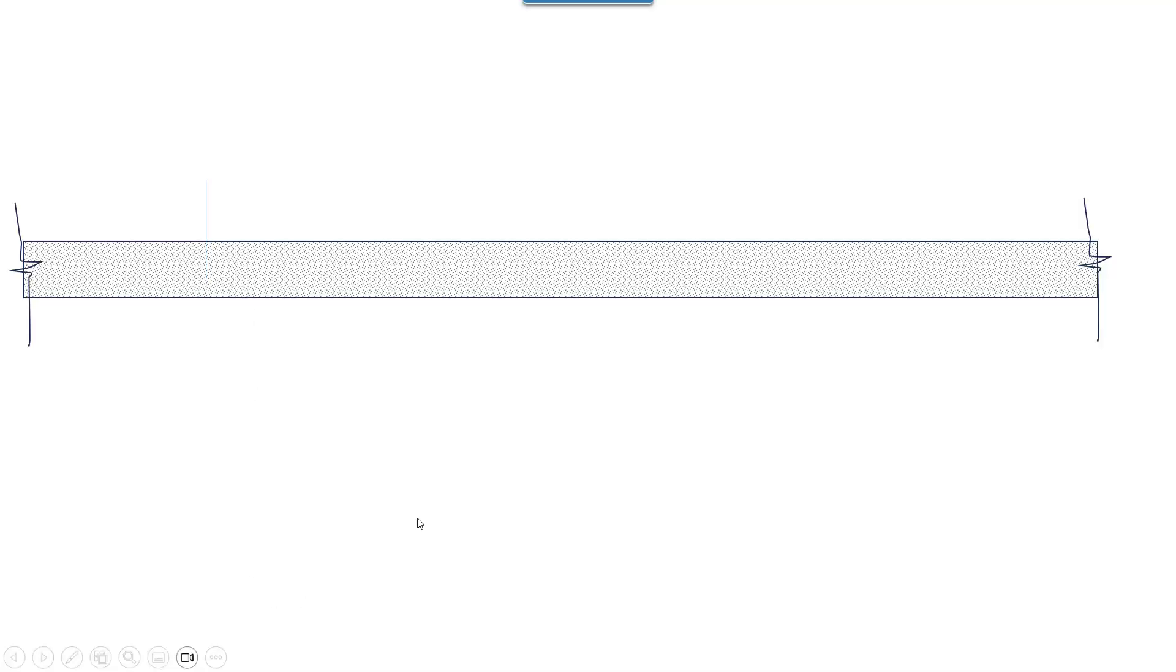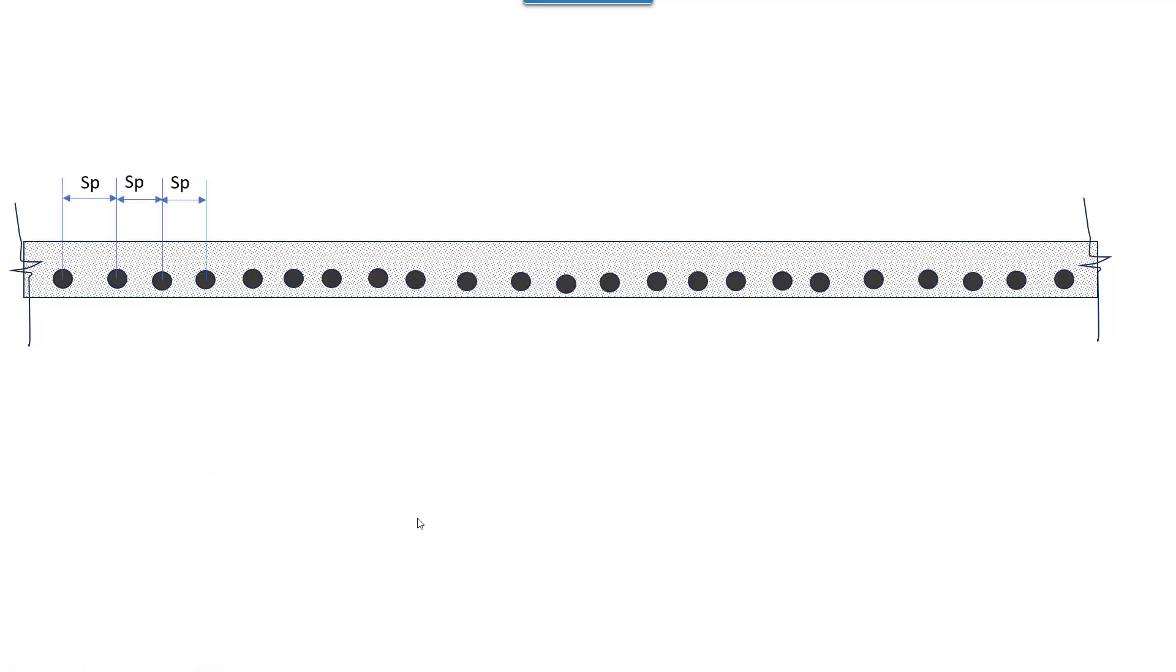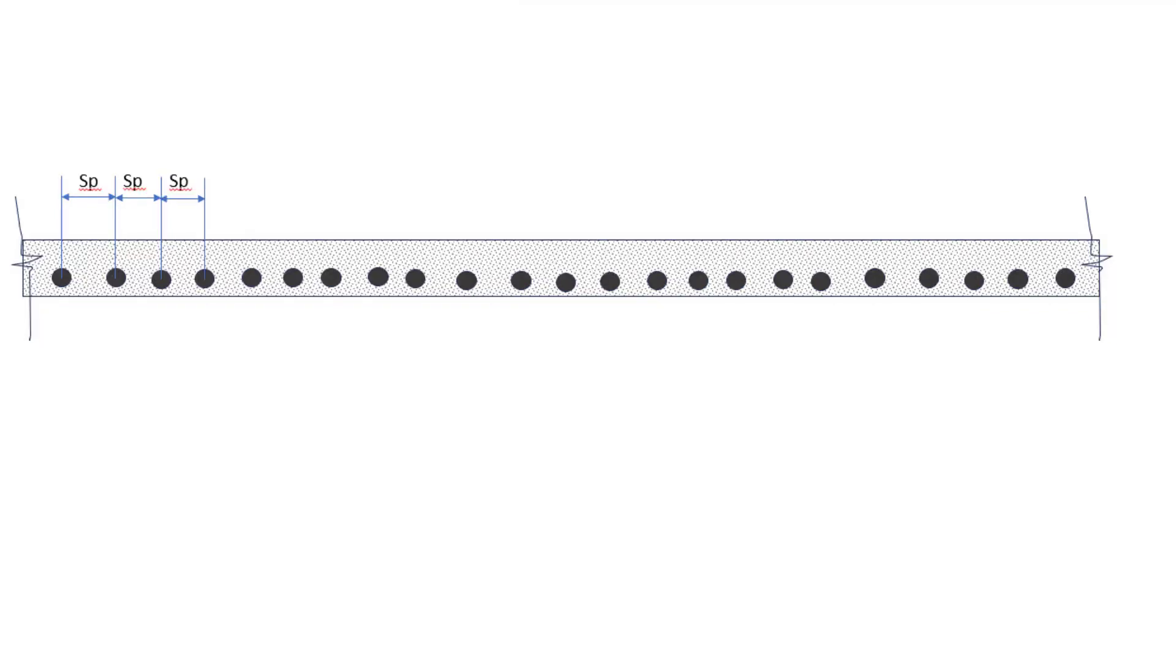Detailing is the process where the program tries to find a bar size and bar spacing that will result in a steel area that meets the area of steel required for the bending moment that the station is designed for.